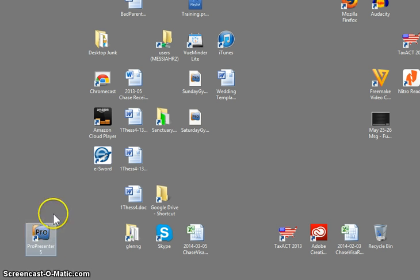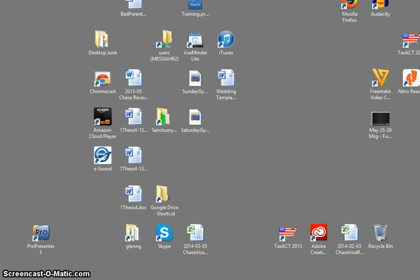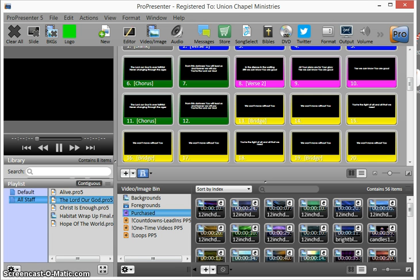As you can see here is the ProPresenter 5 icon. You just double click it and then ProPresenter will open. It takes a little while to open sometimes, but no worries.